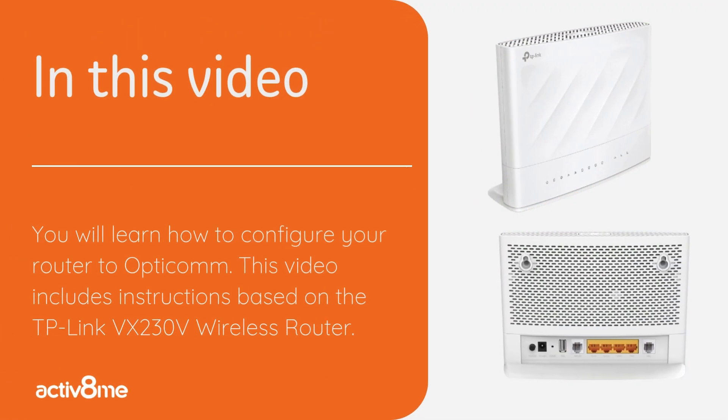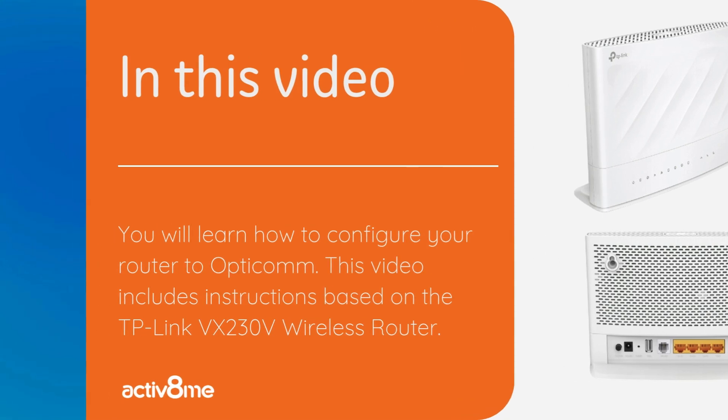These instructions apply specifically to the TP-Link VX230V wireless router. If you have a different router model, keep in mind the steps may be a little bit different.